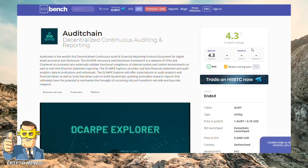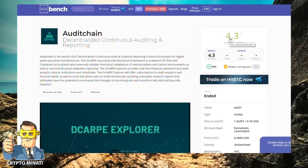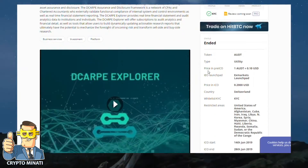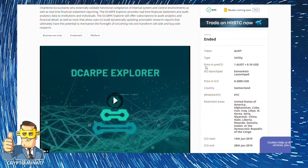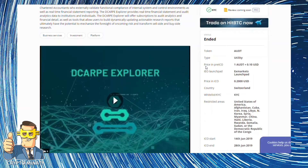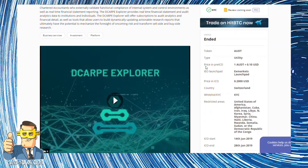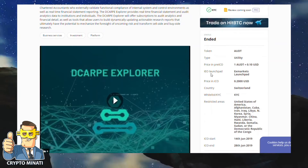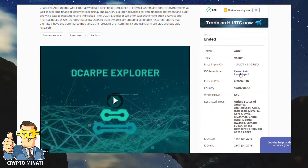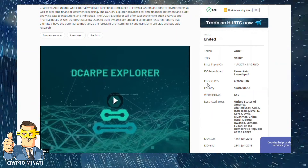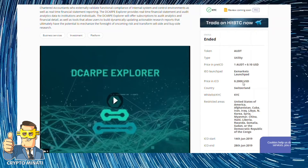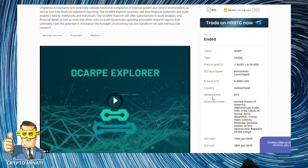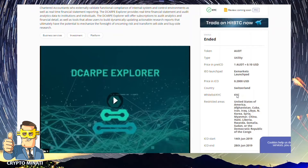On ICO Bench you can see a good rating — 4.3 out of 5 stars — with KYC required. The token size is 1 AUDT equal to $0.10, with the price increasing to $0.20 USD on IEO launch. The launchpad is X Markets, and the ICO price is $0.20 USD.